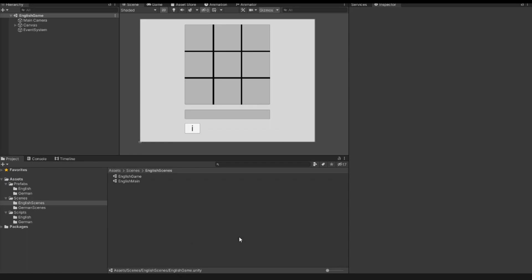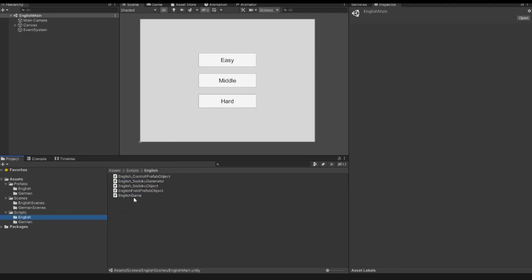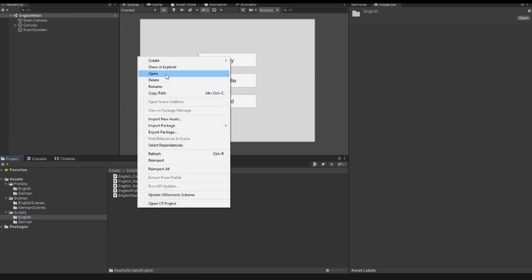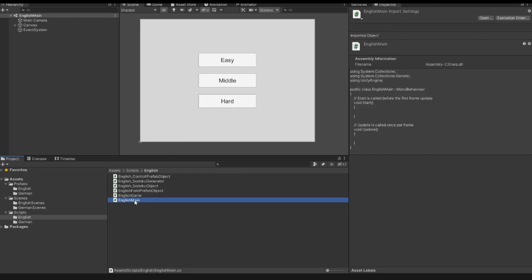The first thing we have to do is open our main scene. We have here three buttons, so we have to implement firstly the functions for these buttons. I go to my script folder and we see that our main scene does not have a script, so I right-click, create new script, and I call the script 'EnglishMain'. With a double-click I open this script.